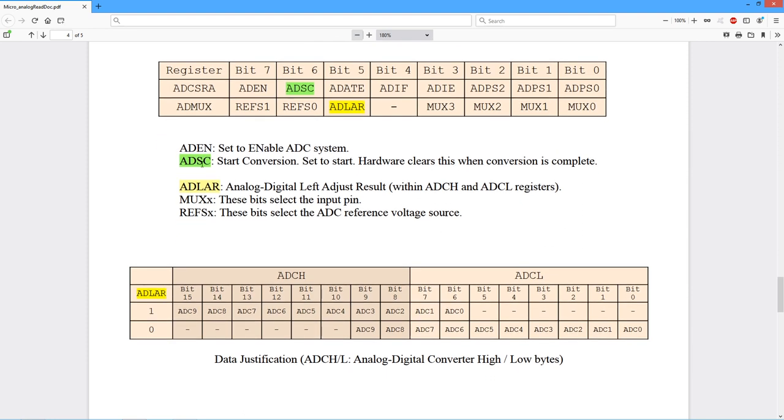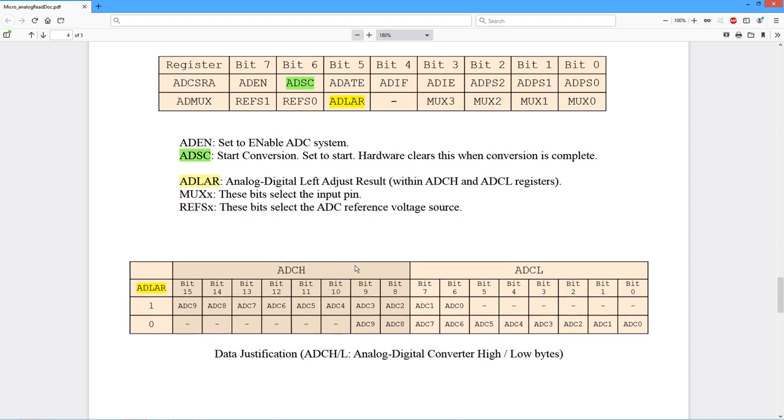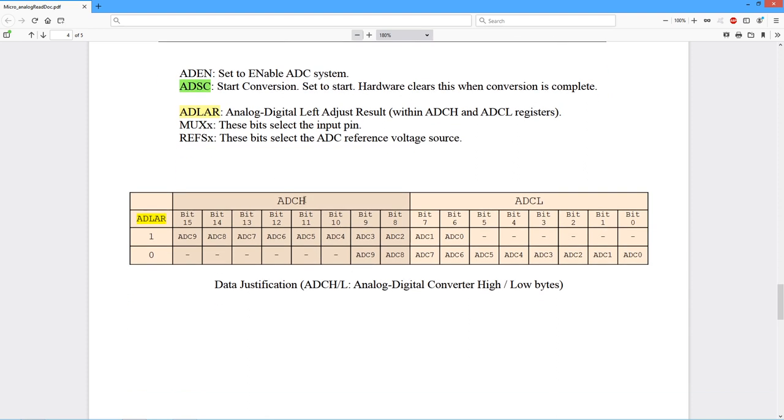Now back to this ADLAR bit, this left adjust result. So here's your two bytes, your two 8 bit values for your output. This is the ADC high and the ADC low. So depending on how we have this bit set, you can see what's going to happen.